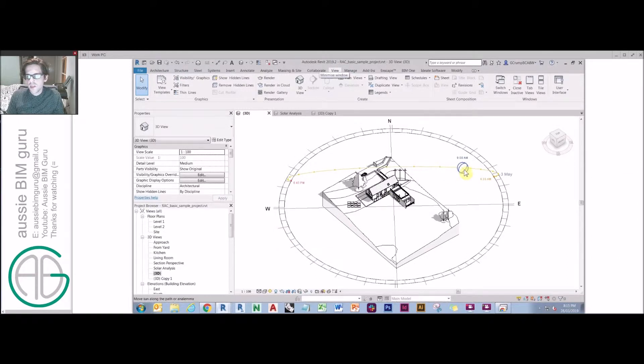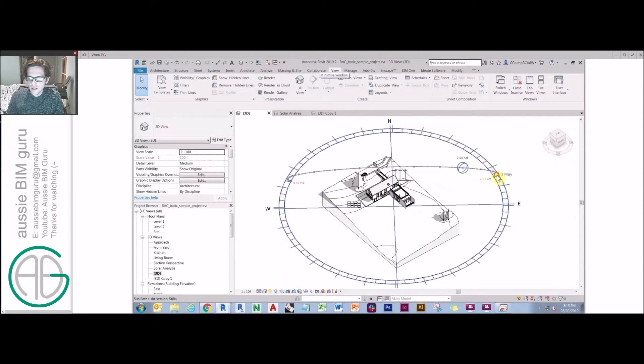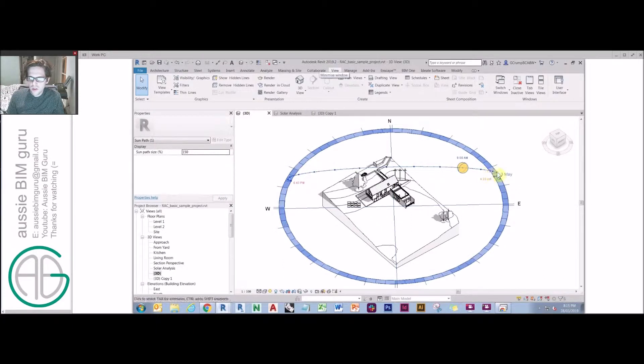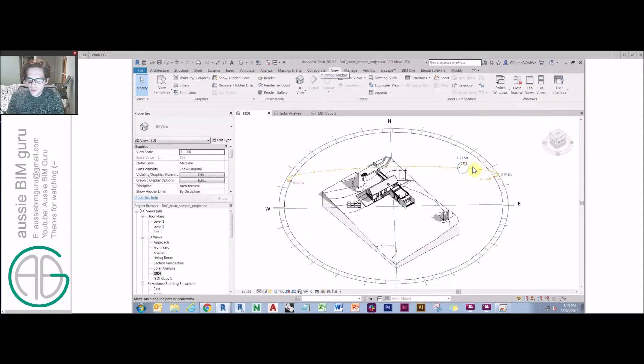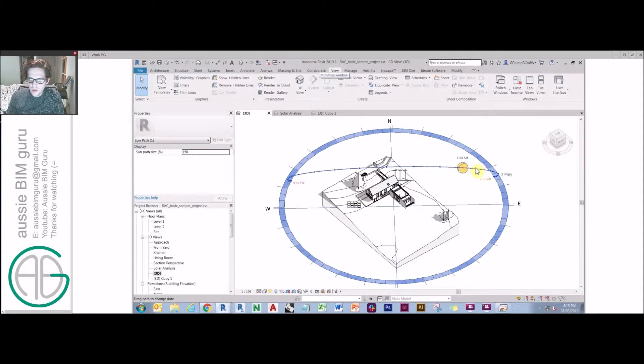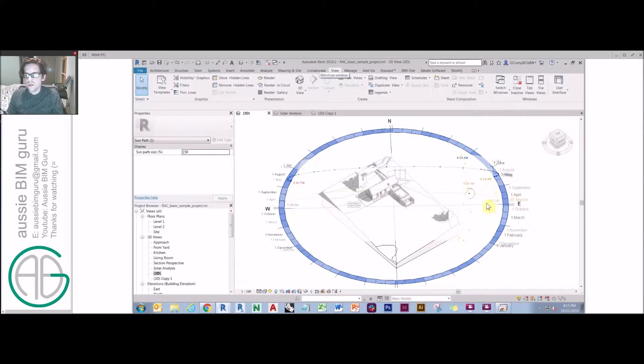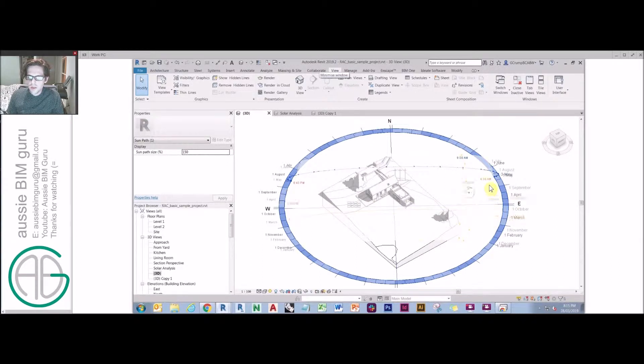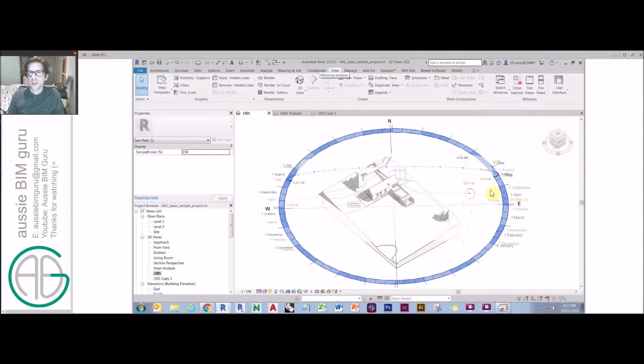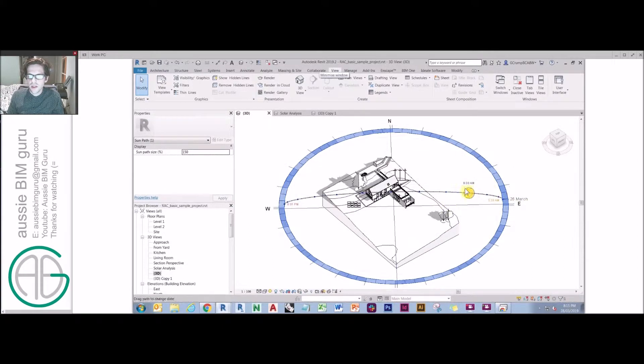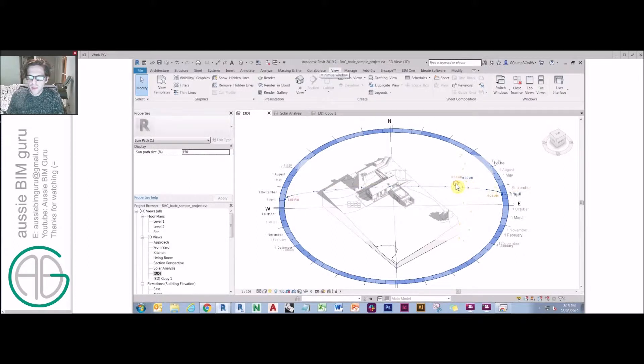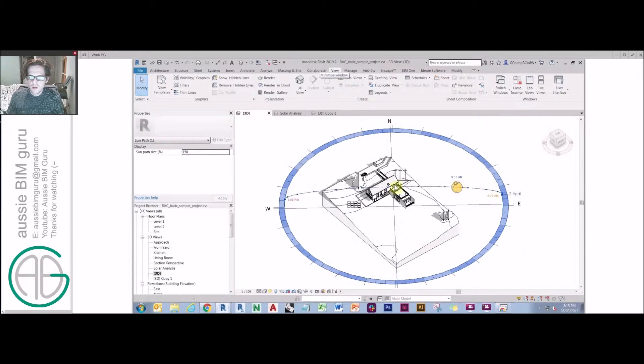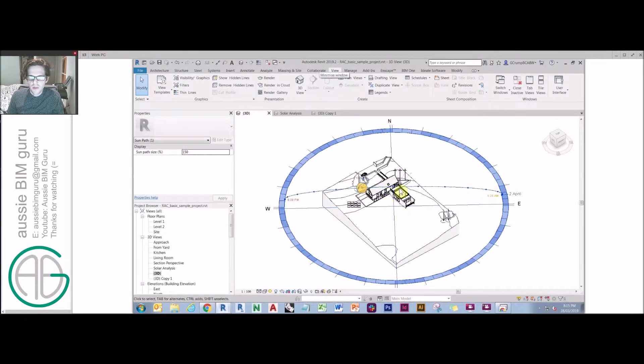The second way you can do it is by turning on your sun path, selecting the sun or the sun wheel, and adjusting the position of the sun or the position of the month. This can be quite confusing for a more basic user. And as you can see, the shadows aren't actually dynamically updating as I move this around. They only update once I finish moving, which isn't really suitable for a dynamic review.